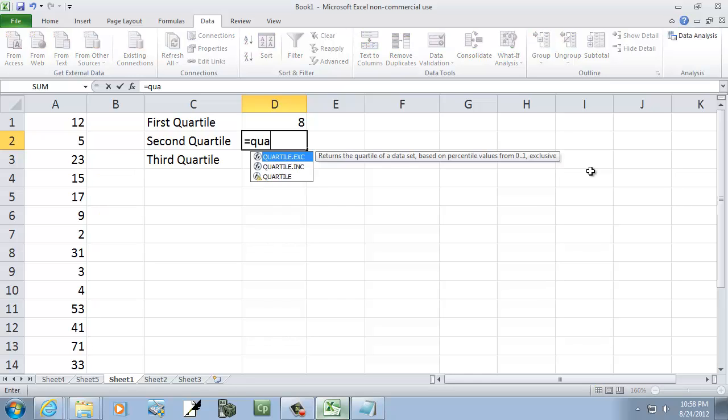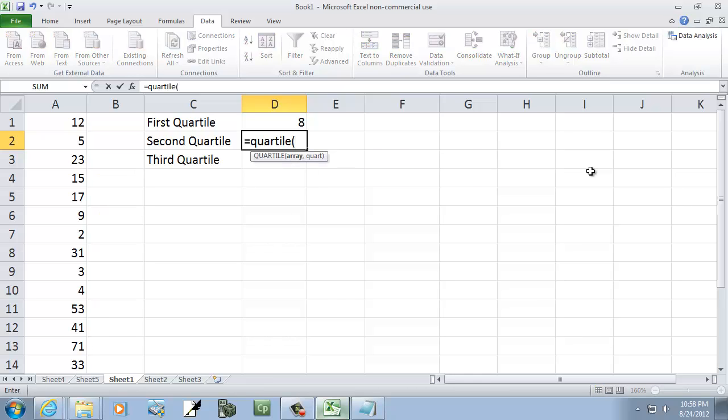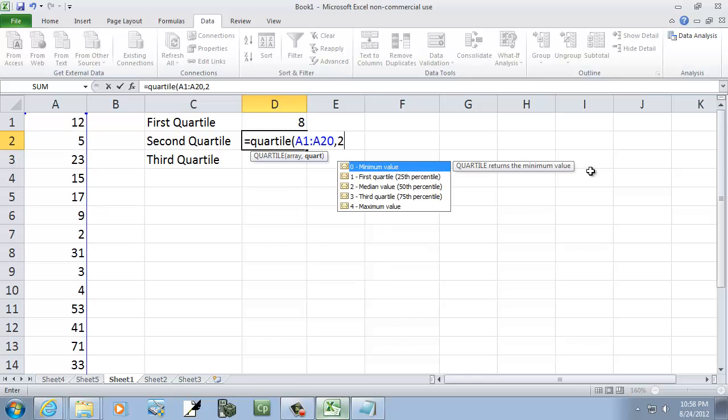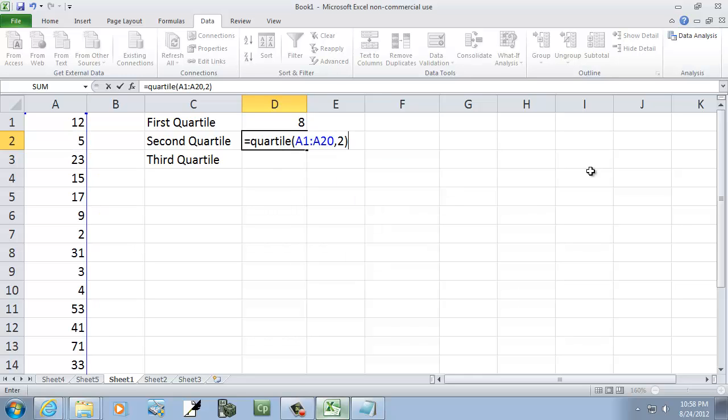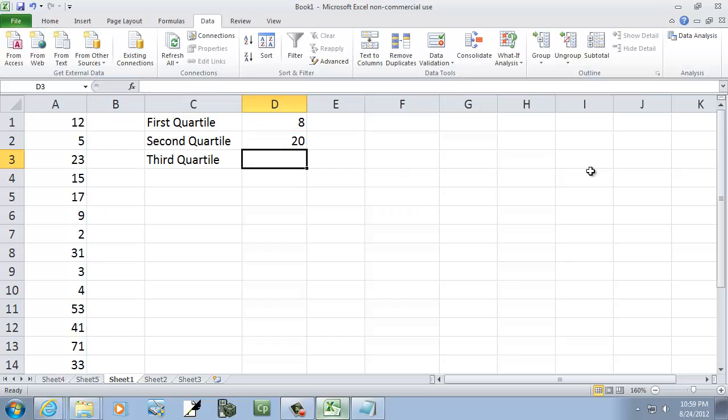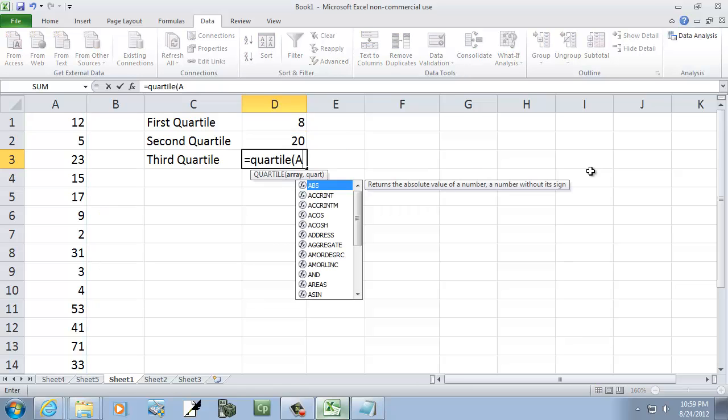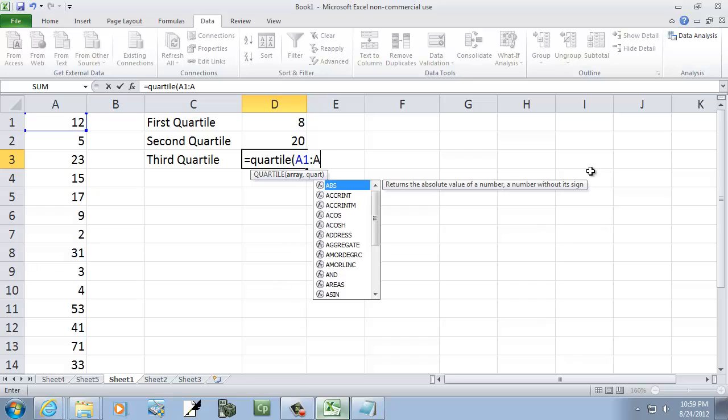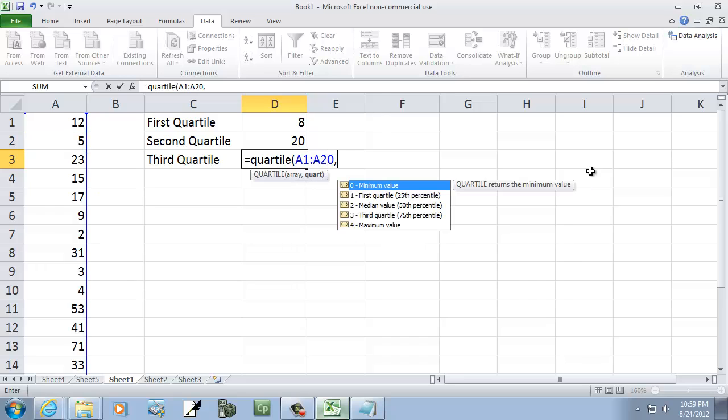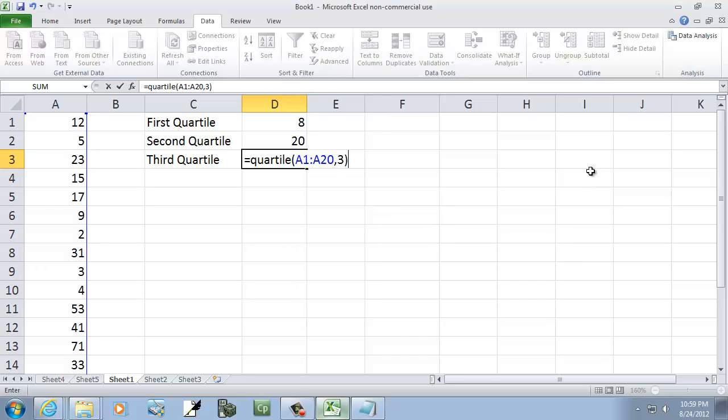Then I'll do equals quartile, A1 colon A20, then two for the second quartile, which is the same as median. Equals quartile, then A1 colon A20 comma three for the third quartile.